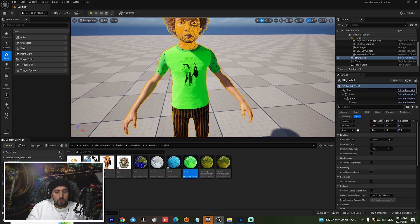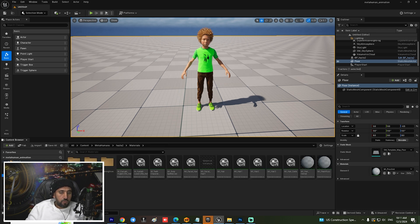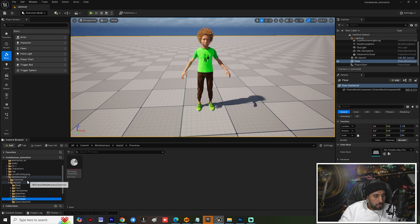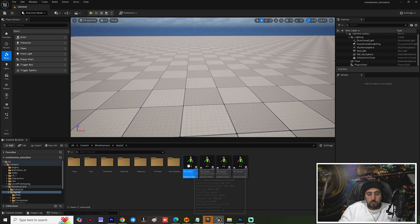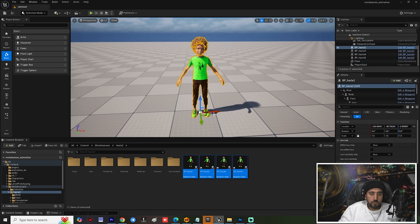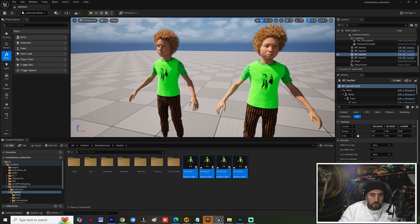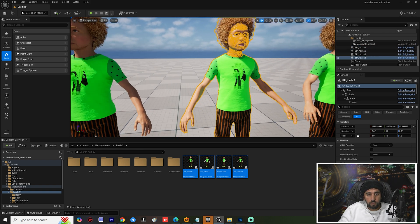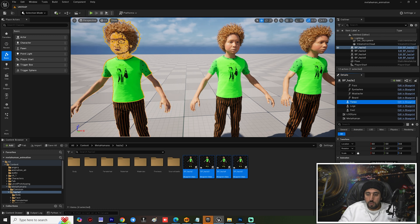Now what we are going to do is duplicate all of these characters. From here we can go to MetaHuman character — duplicate one, two, three and four characters. Delete the extras, insert all of these characters, delete the extras and insert all of them here. This one and this one.